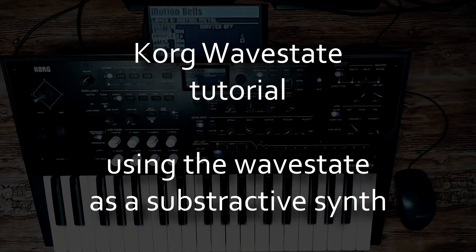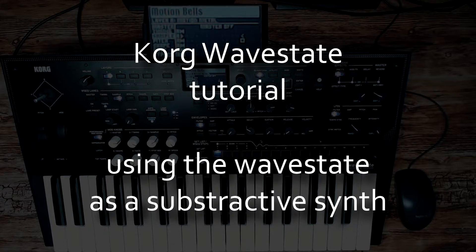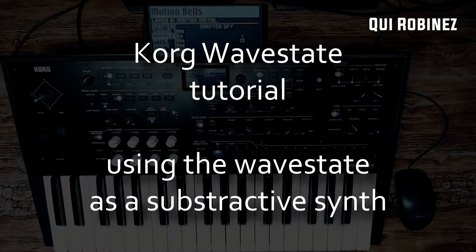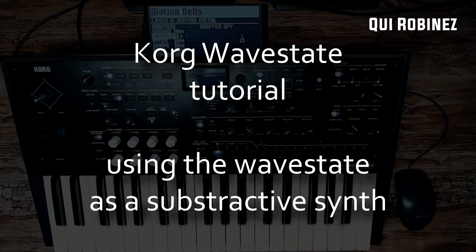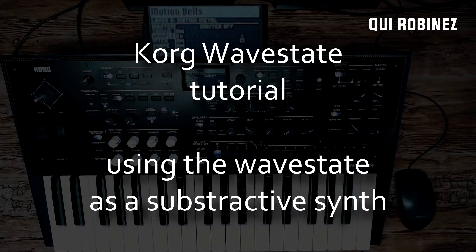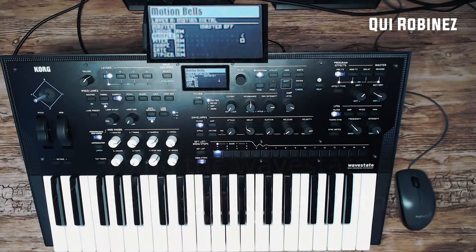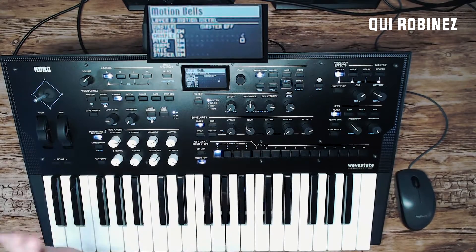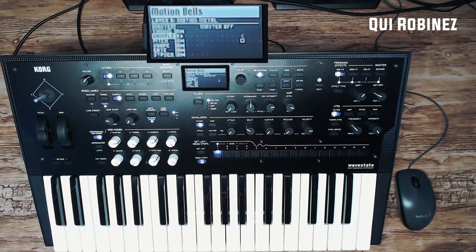Welcome back. This is tutorial three of the how to program the Korg wave state series. This time we're going to look into how to use the Korg wave state as a subtractive synth for simple sounds, without the wave sequencing module.